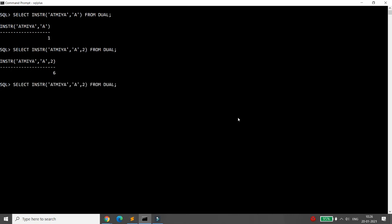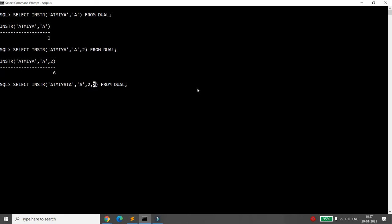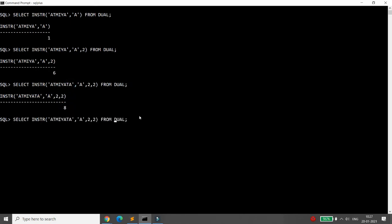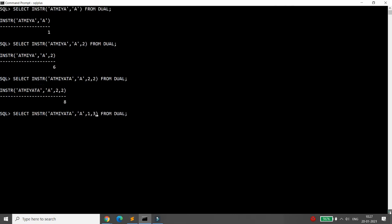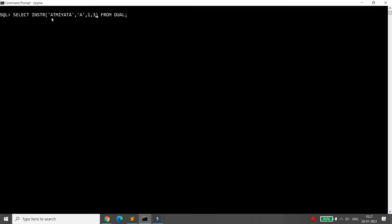Suppose the string is 'Atmiyata' and I want to find the second 'A' starting from the second letter. From that position, the second 'A' is found. You can use the fourth argument to specify the occurrence — for example, writing 2 means you want the second occurrence of 'A'. If I want the third occurrence starting from the first letter, it is available at position 8.